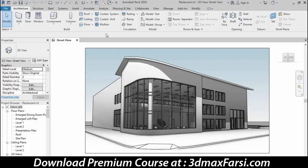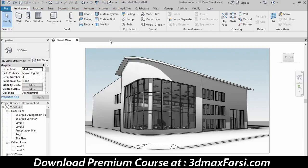Directly above the file menu, we have a bank of icons grouped together — this is called the Quick Access Toolbar. Some of the commands from the file menu are repeated here, like open, save, and print, but there are other commands available as well. One unique aspect of this toolbar is that you can customize it. If you find a command you want to use frequently, you can right-click it and add it to the Quick Access Toolbar, treating it like your My Favorites menu.